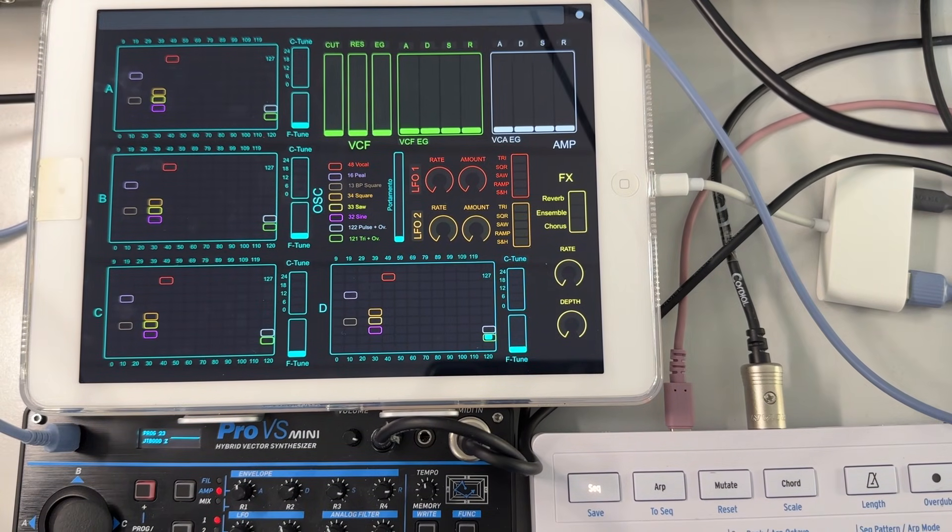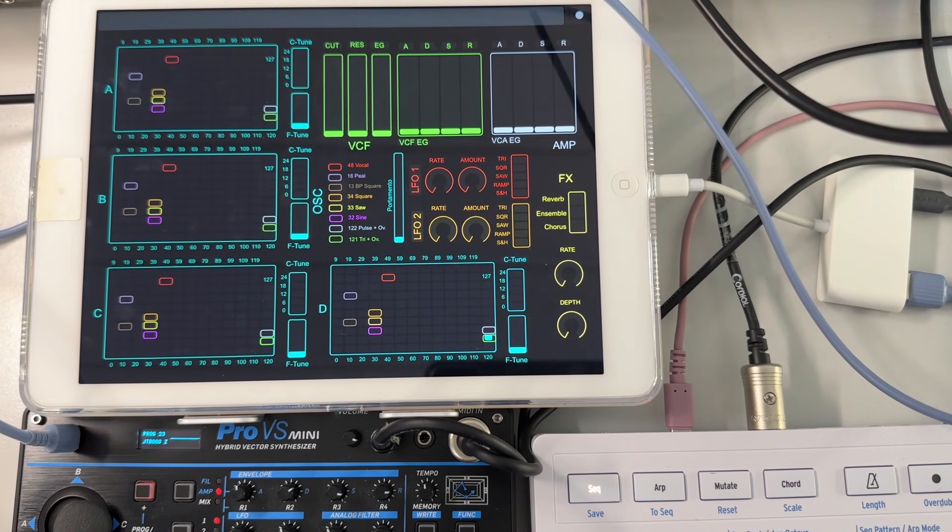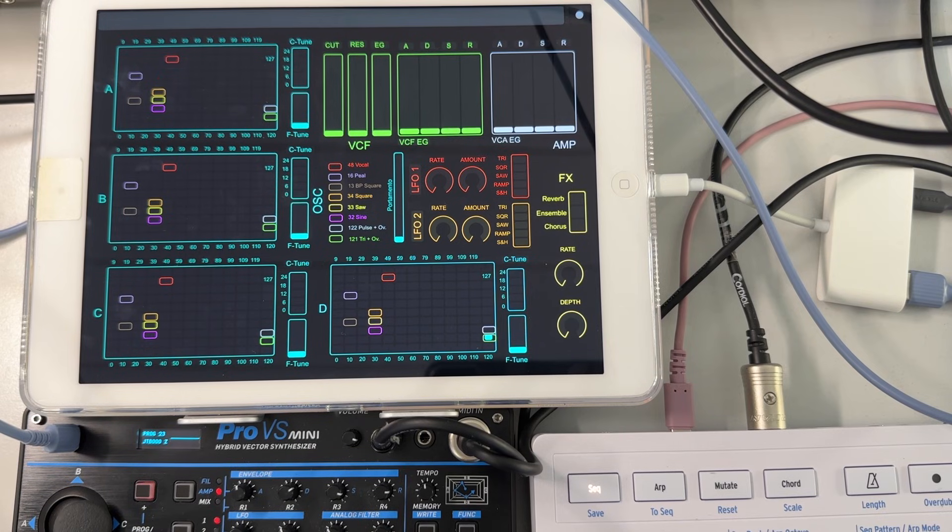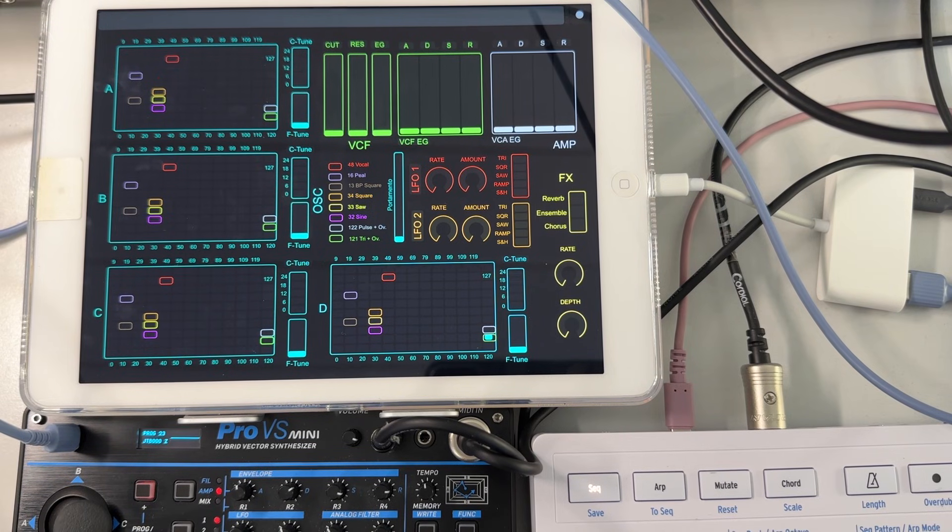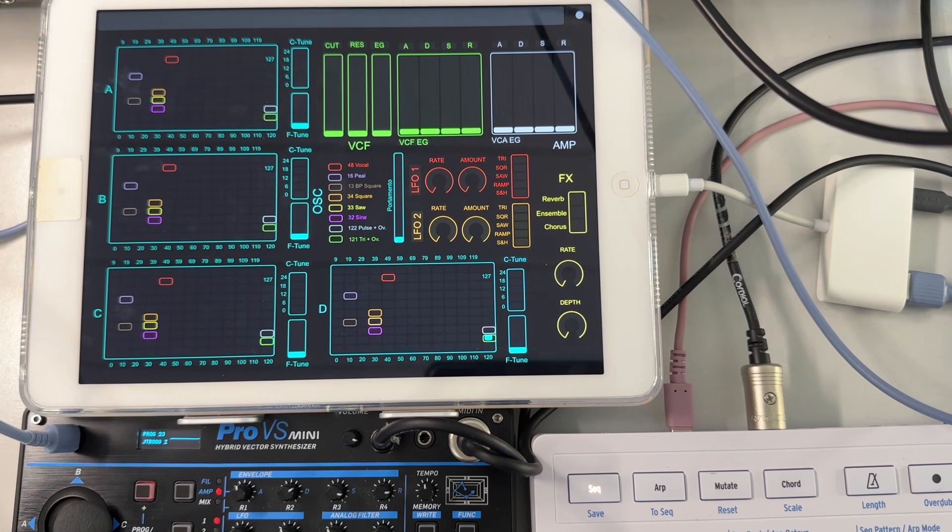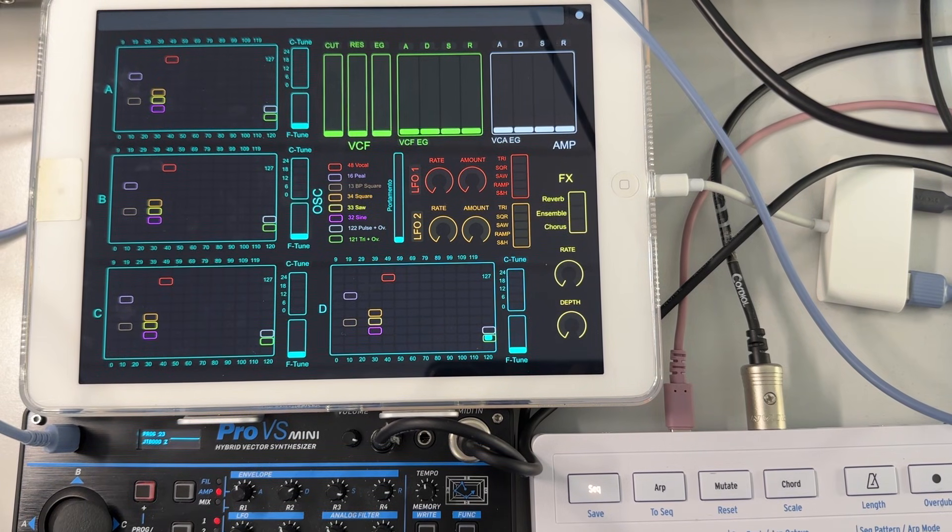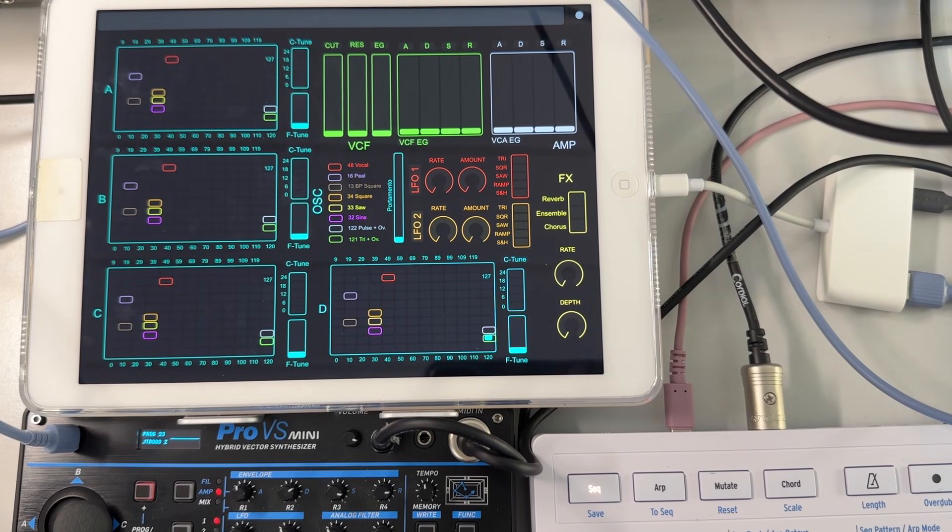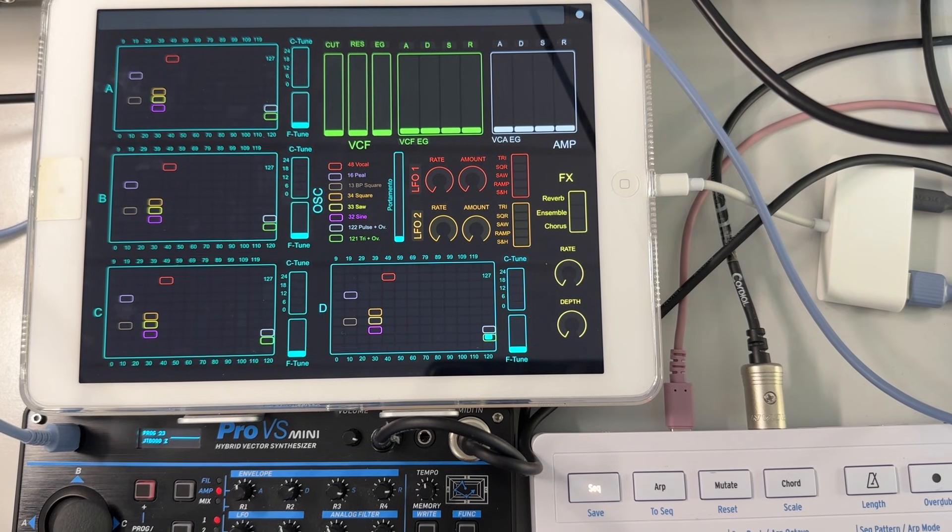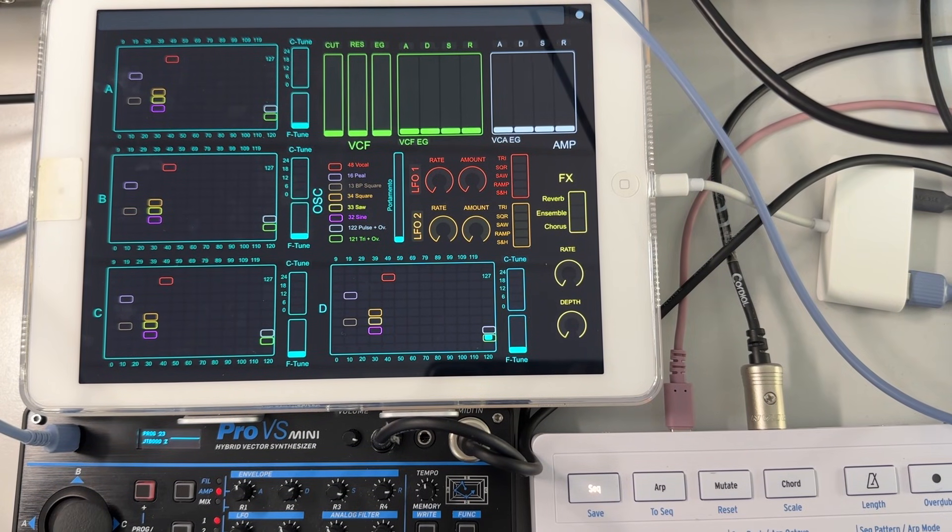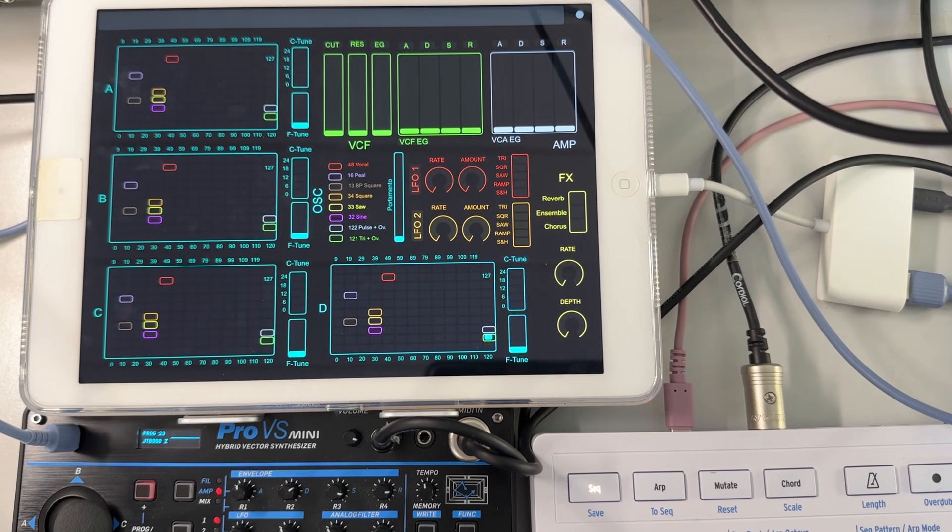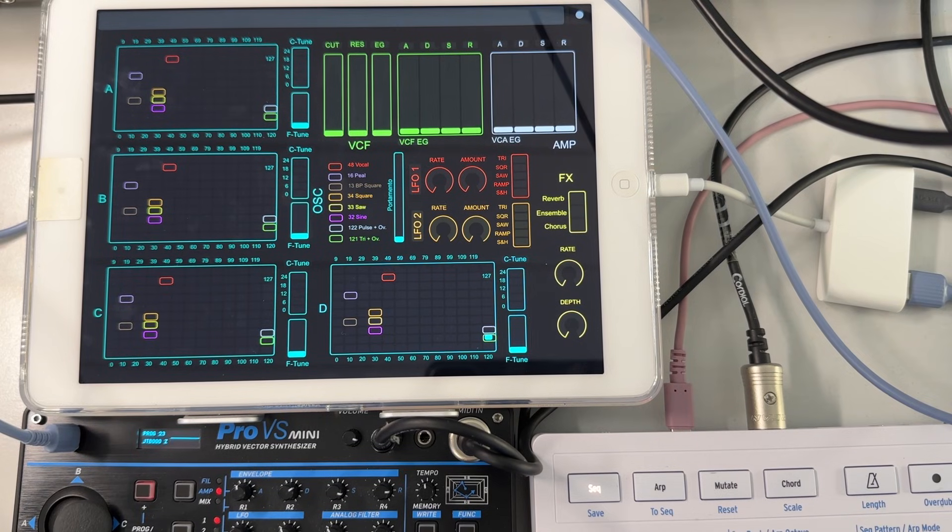All right. So here is the editor connected in action. So compared to the previous panels that I've made for the CZ1 and for the JT4000M, this is a bit different.